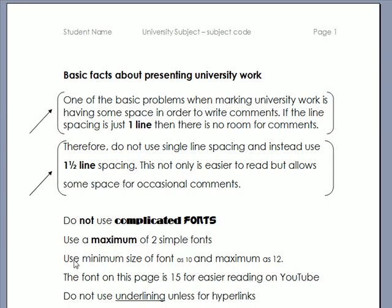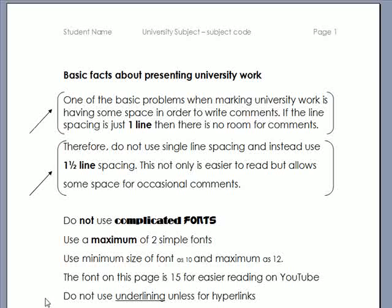When it comes to font size, use a minimum font size — perhaps ten. And a maximum size of twelve. The font on this page is fifteen for easier reading on YouTube.